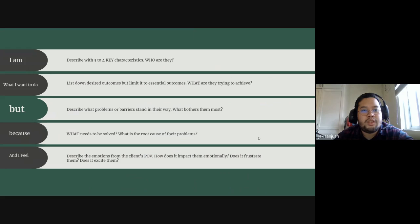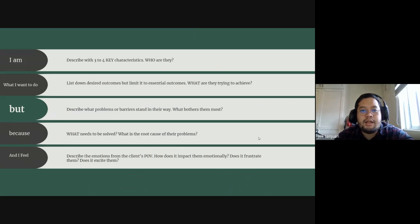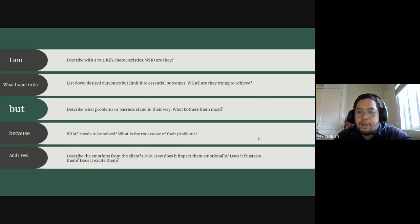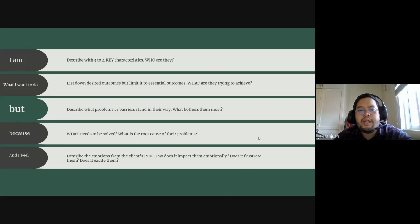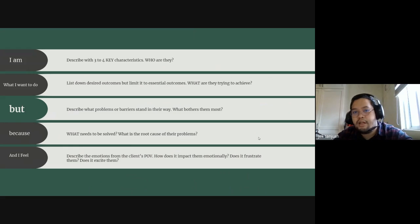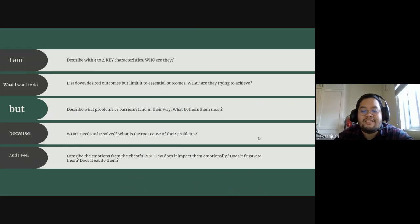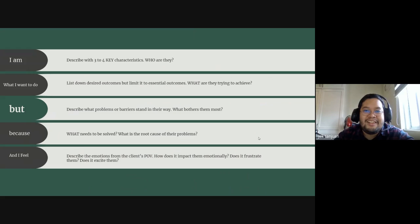So you describe with three to four key characteristics who are they. If you're making a problem statement for a client, for example, you make the 'I am' about them, not about you, because it's their problem, not yours. And you're trying to help solve them.